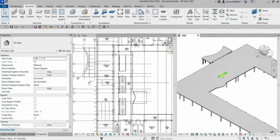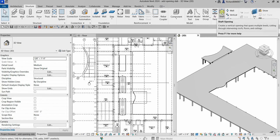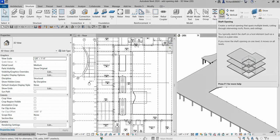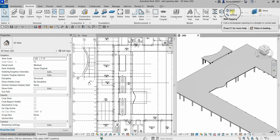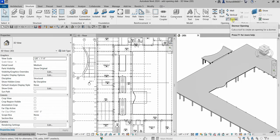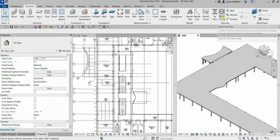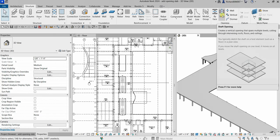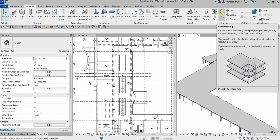From the Structure tab, look for the Opening panel. You can see several options: By Face, Shaft Opening, Wall Opening, Vertical Opening, and Dormer Opening. We will be using Shaft Opening, which creates a vertical opening that spans multiple levels, cutting through intervening floors and ceilings.